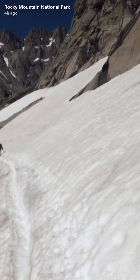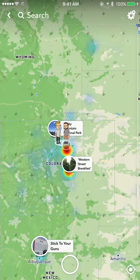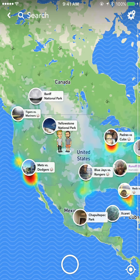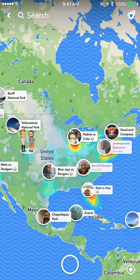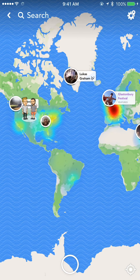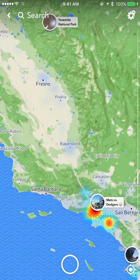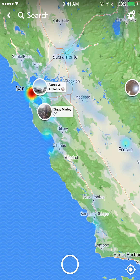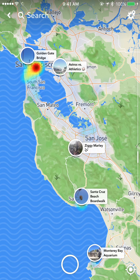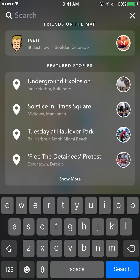If we zoom way out we can see some of the most important stories across the country and across the globe. This is a great way to generate live news and see what's going on right away in a location — it sort of auto-generates all of that through the amount of snaps being sent. Hit search on top and it'll show a list of your friends on the map.